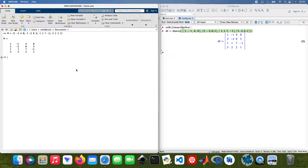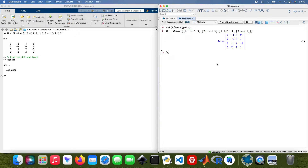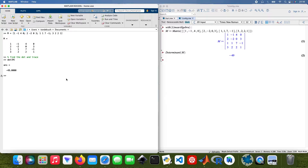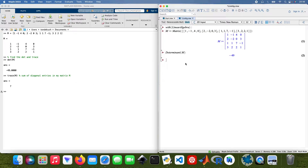Now I need to type in a comment — we're going to find the determinant and the trace. So: determinant of M in MATLAB, and likewise determinant of M in Maple. Then I need to find the trace — that's the sum of the diagonal entries in the matrix M — and the same for trace in Maple.